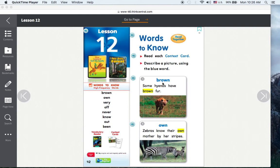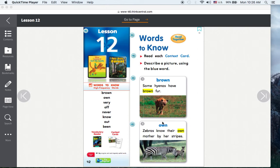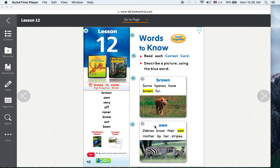Brown. Some hyenas have brown fur. Own. Zebras know their own mother by her stripes.